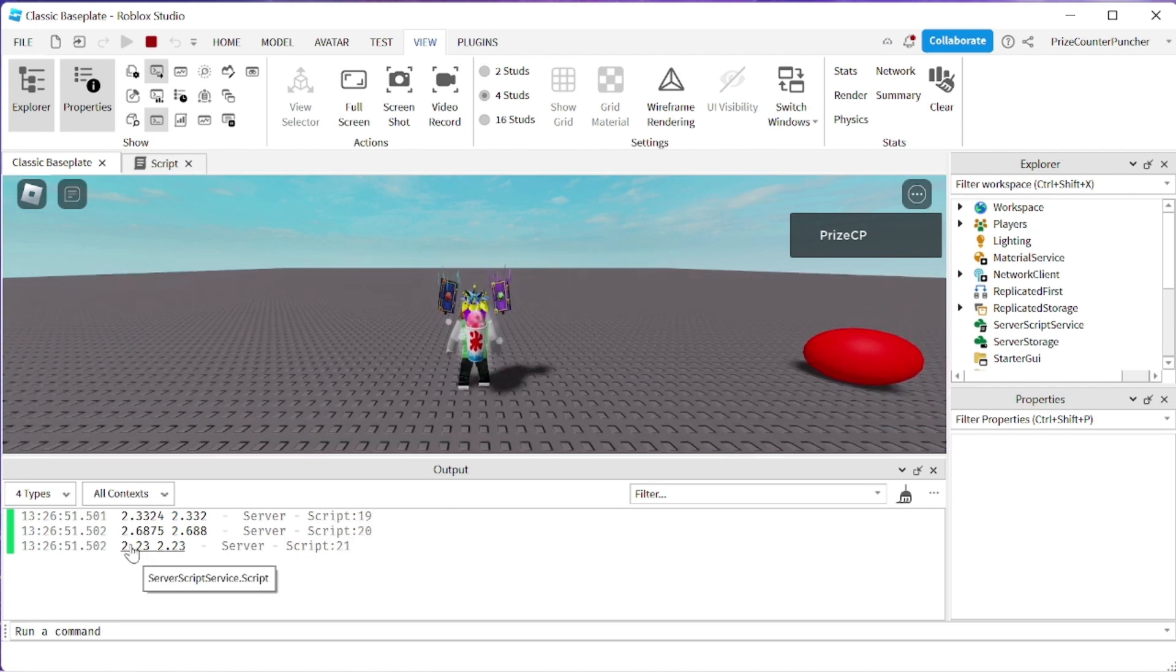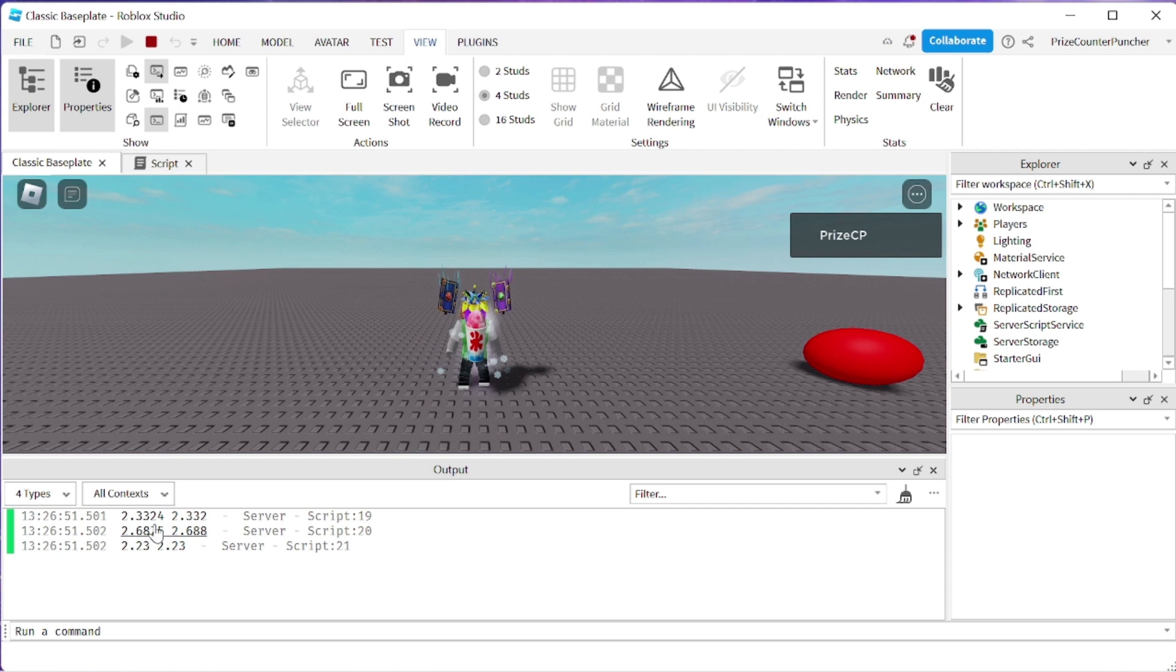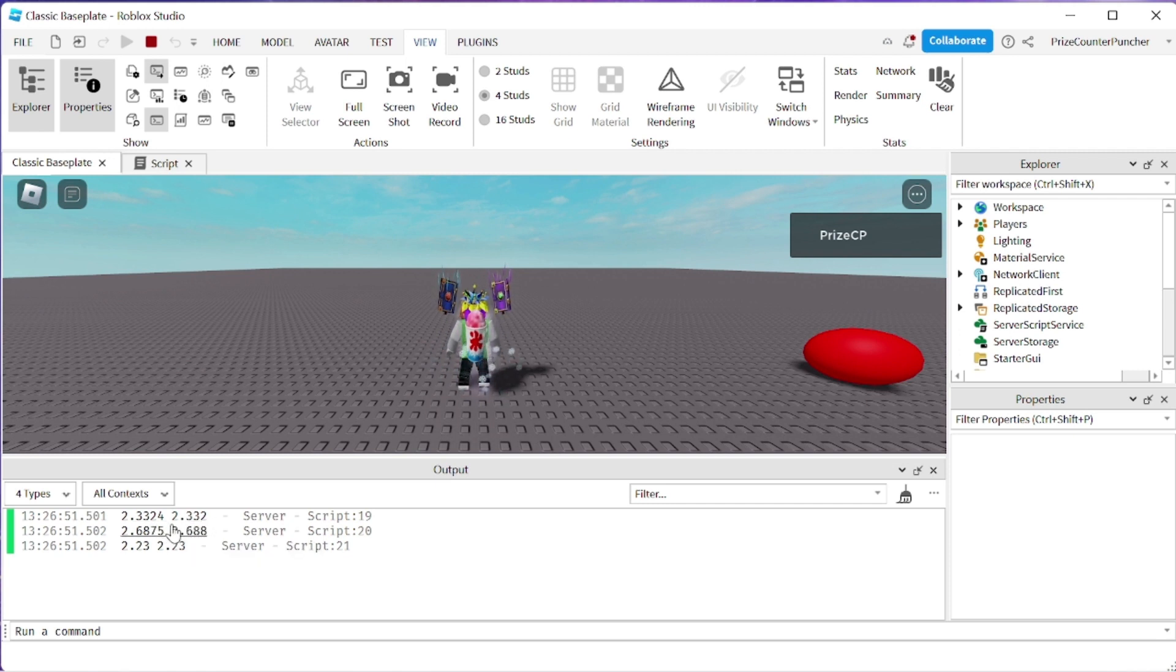Alright so for the first case we're rounding 2.3324 it becomes 2.332, it drops the 4, that is correct.